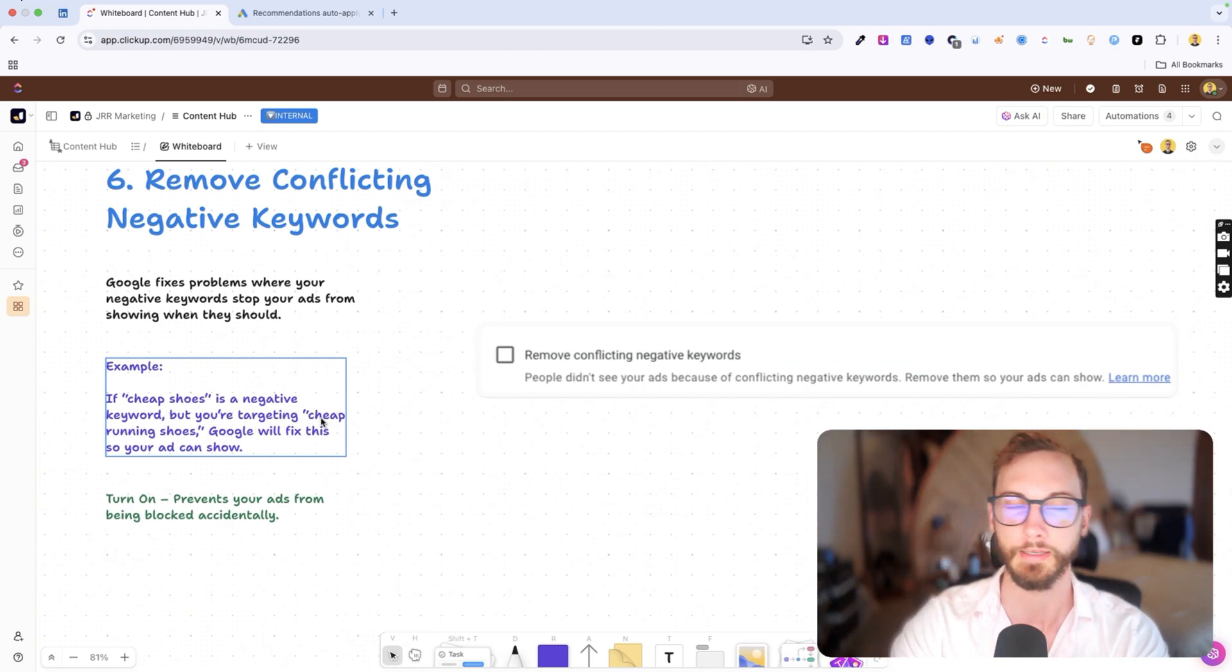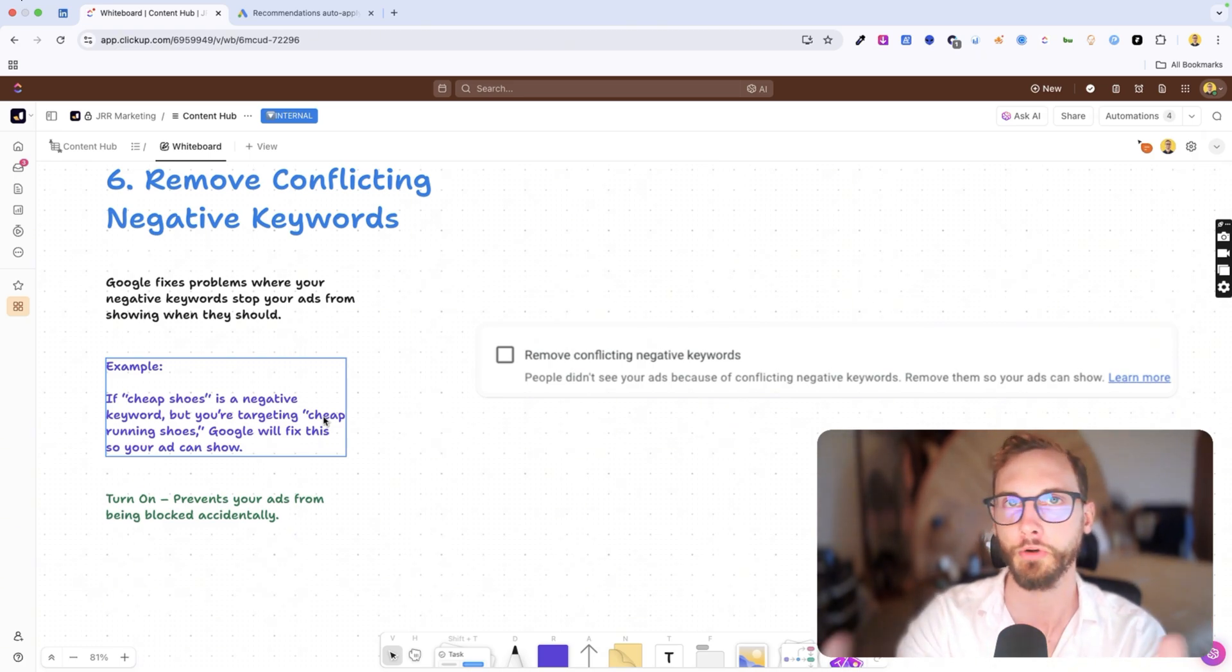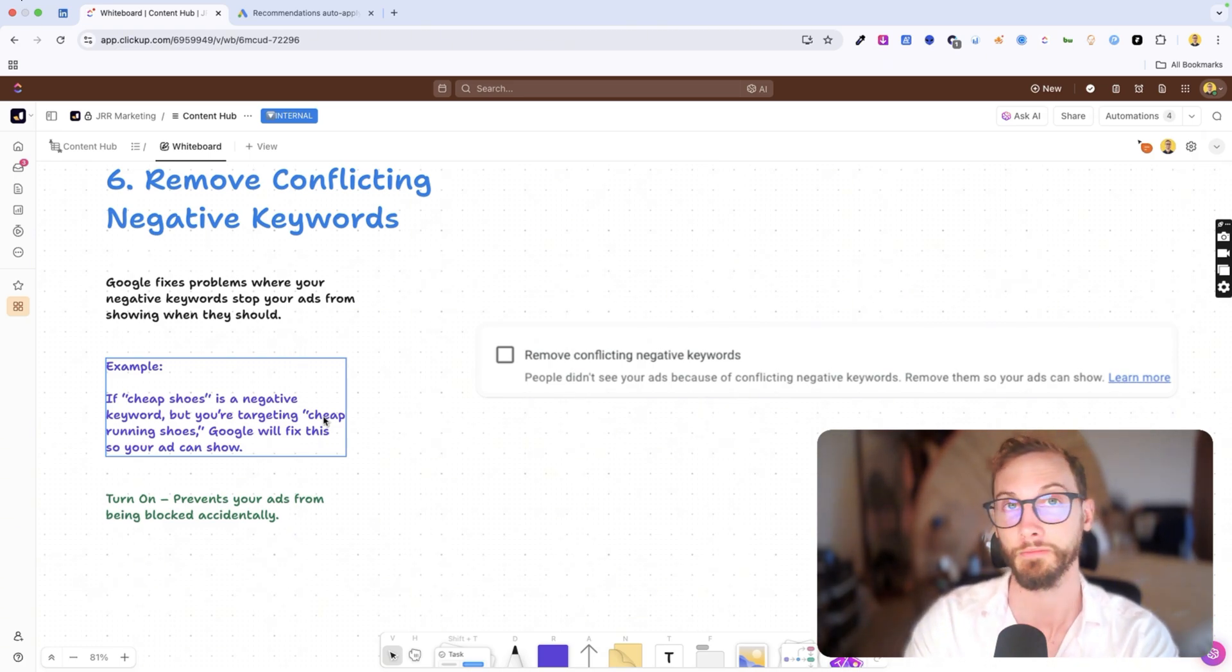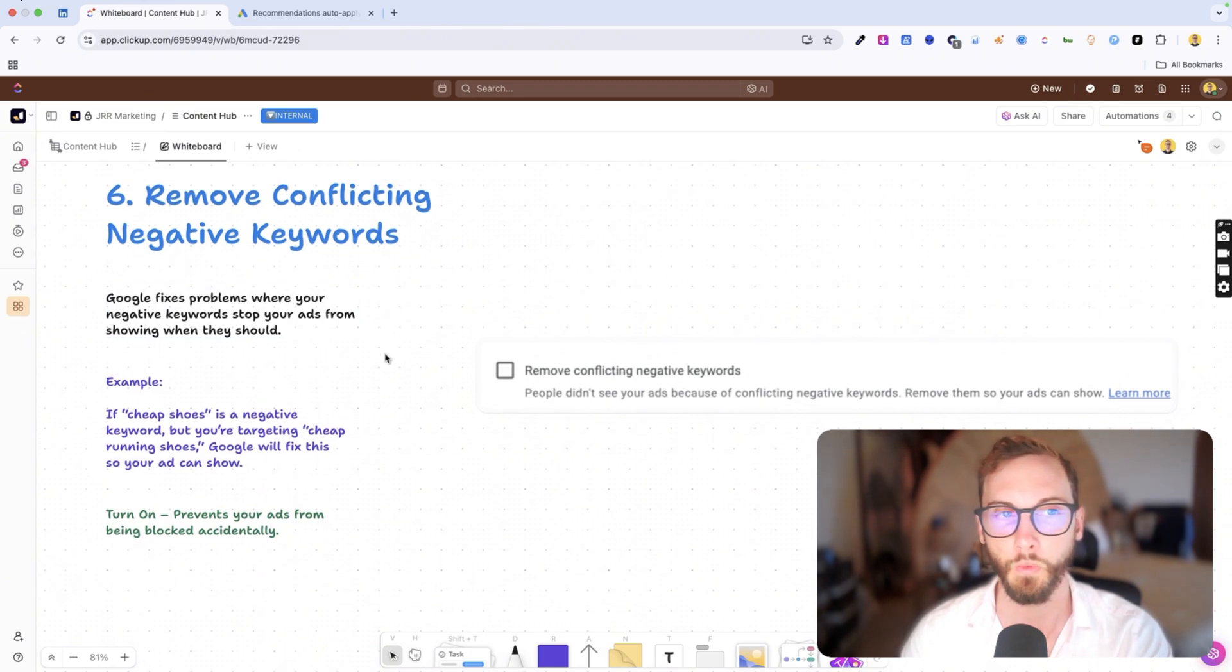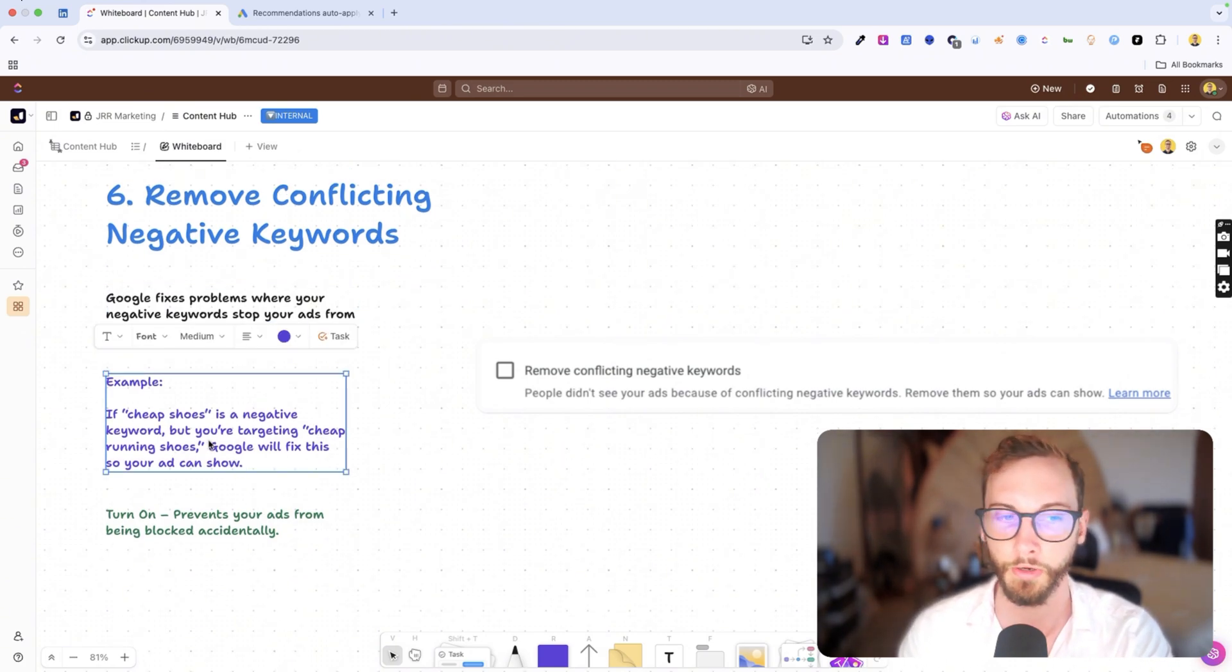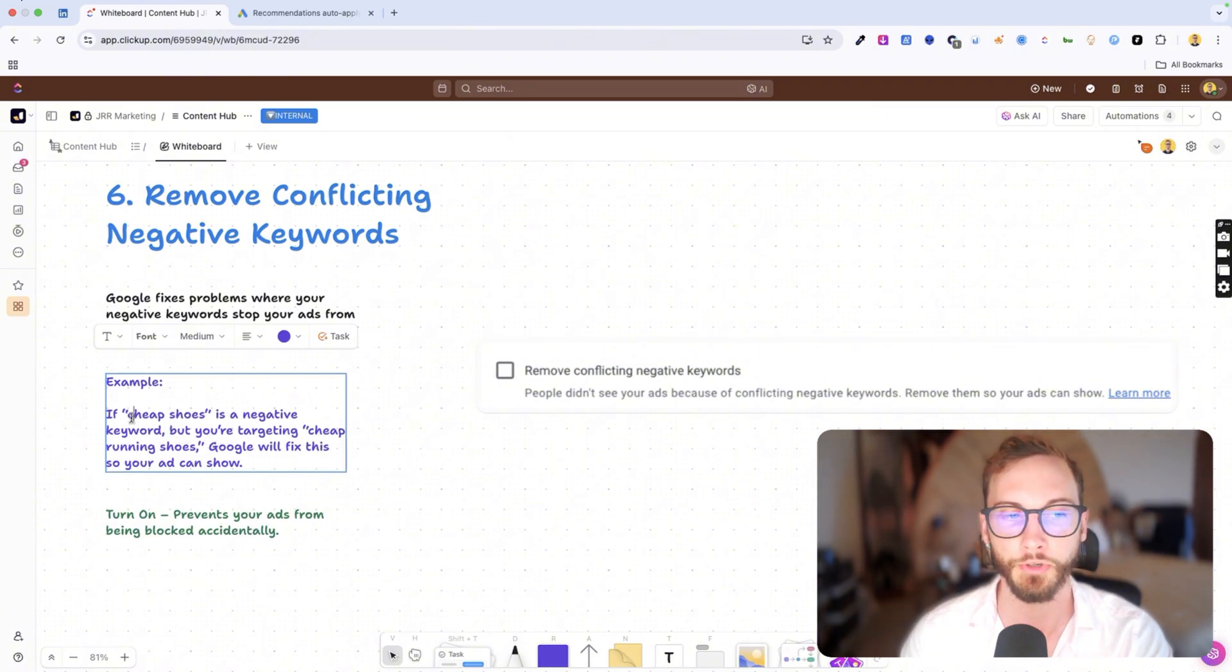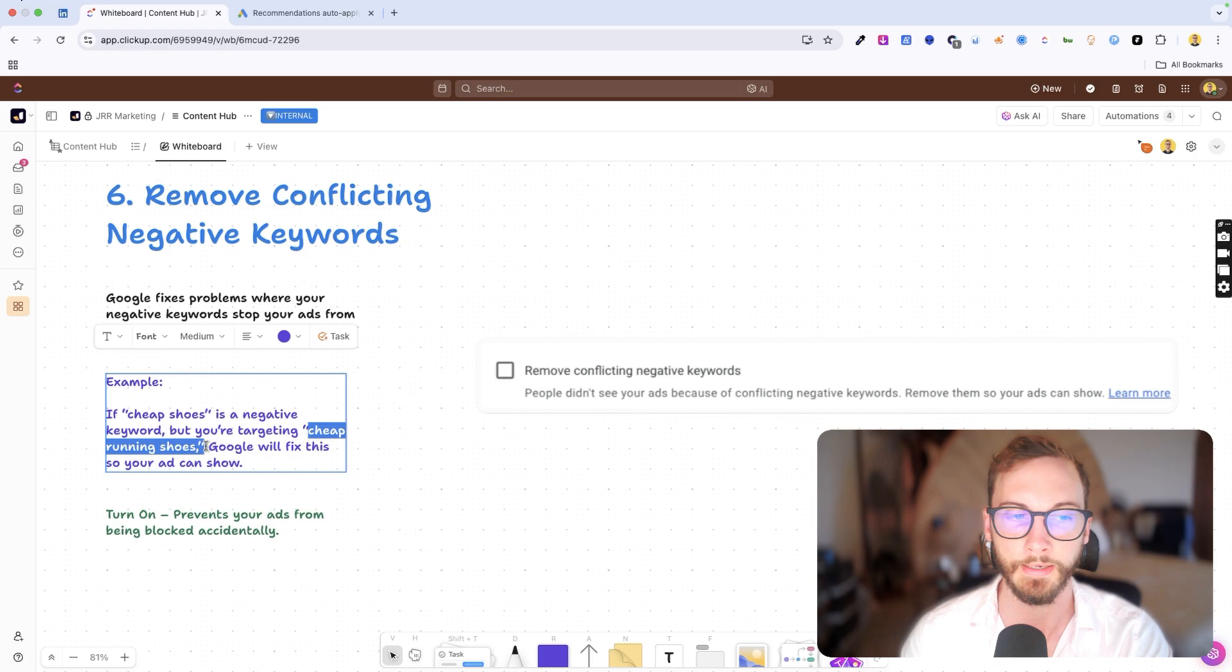So these kind of stop showing your ads entirely when you want them to show. So Google will be smart enough to understand, well, obviously you want to show for cheap running shoes because you're bidding on it. So we will remove cheap shoes from your negative keywords list so that you can keep running your ads.